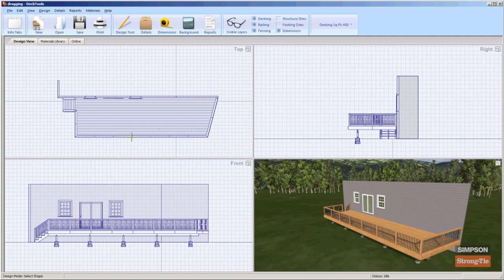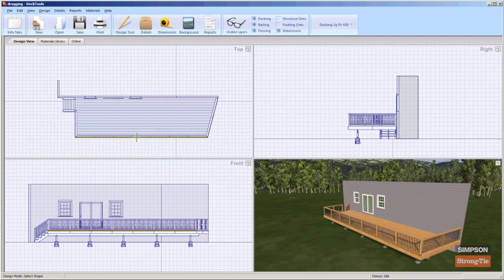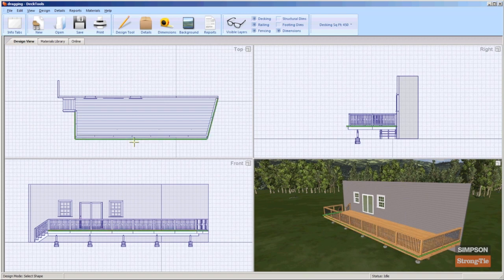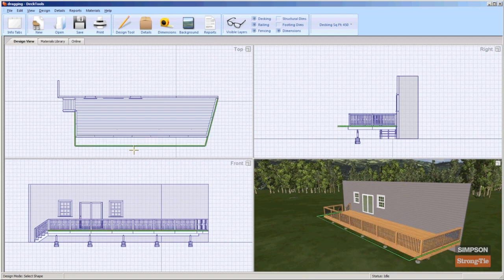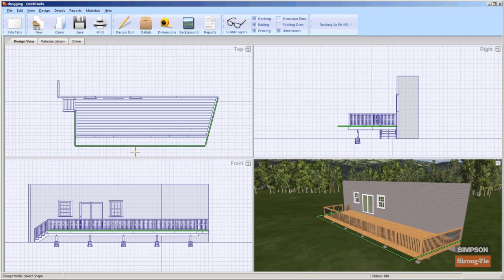By default, endpoints and segments snap to the grid. If you need to move elements in finer increments, use the nudging function instead of dragging.